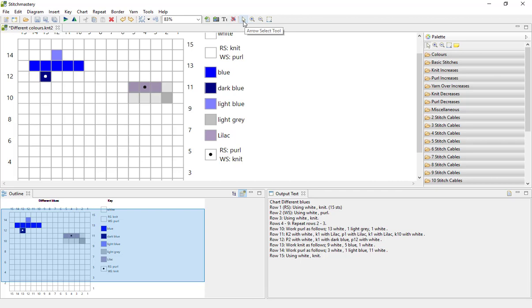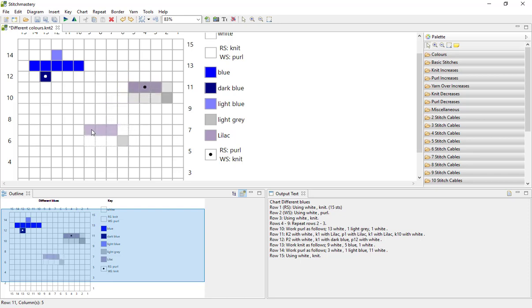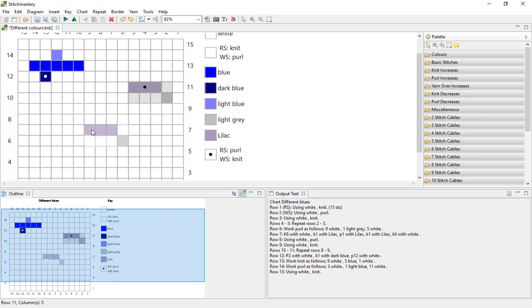Click the arrow select tool and I can now click down onto one of the stitches with my left mouse button. While holding that button down, I can drag the stitches and release into a different part of the chart, and your output text updates automatically.